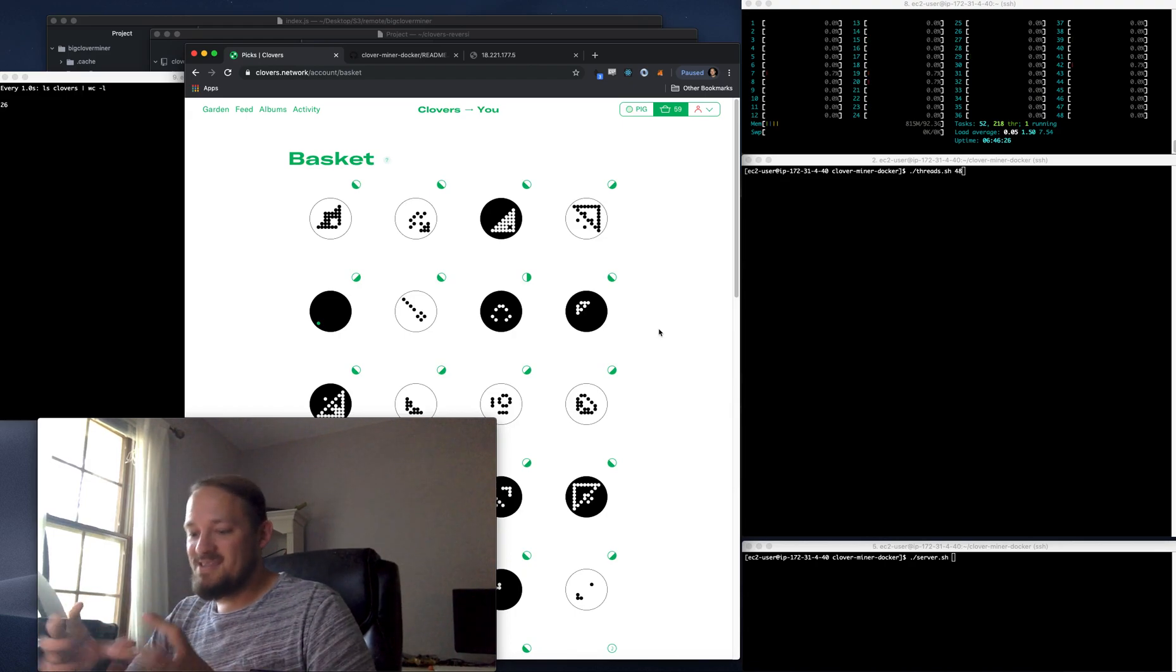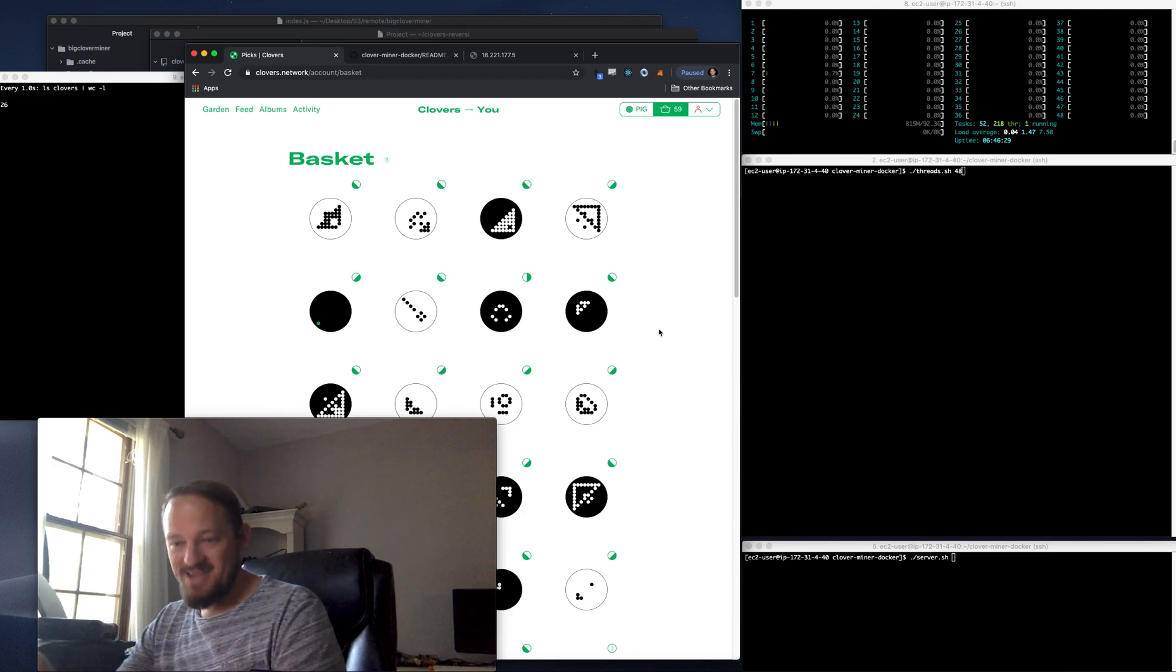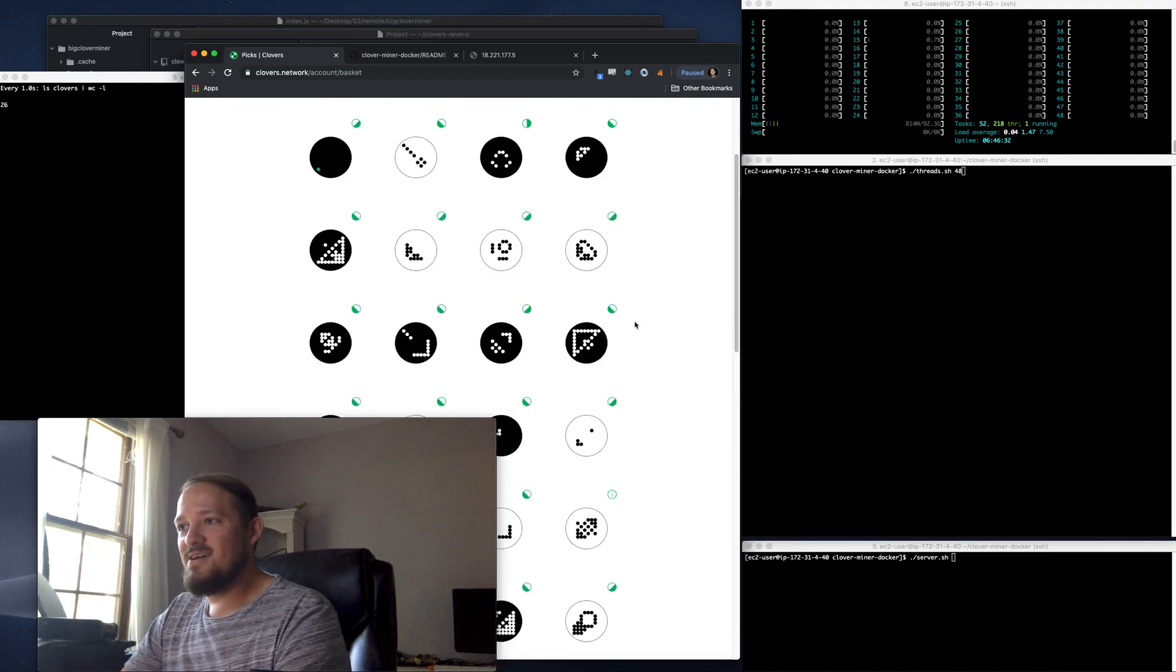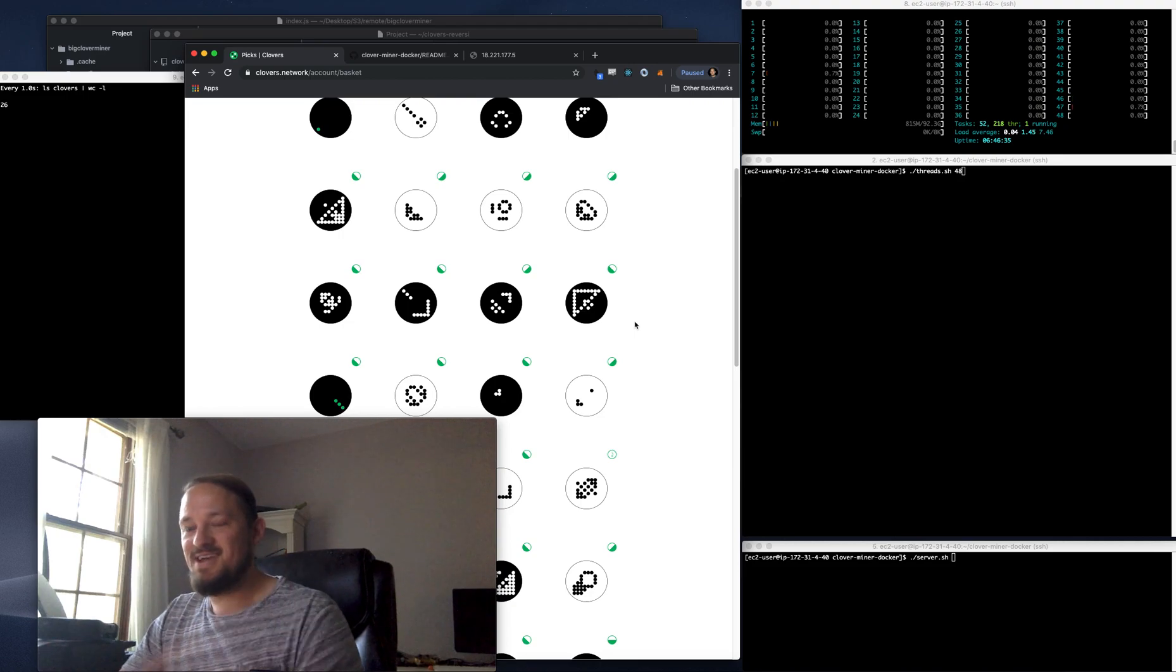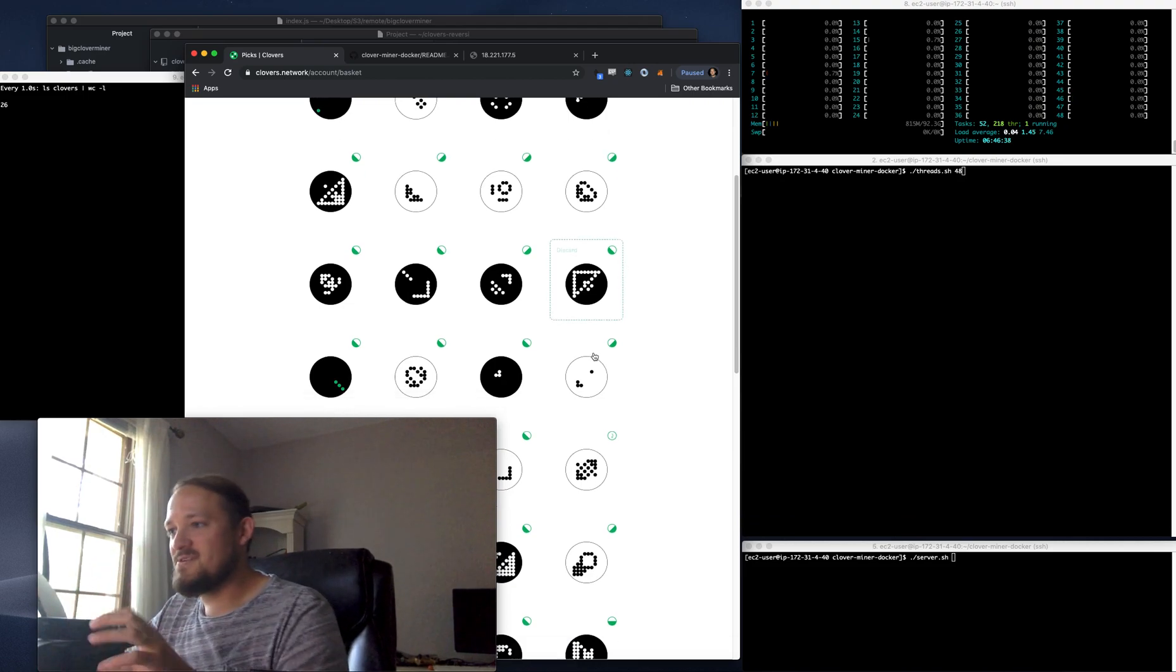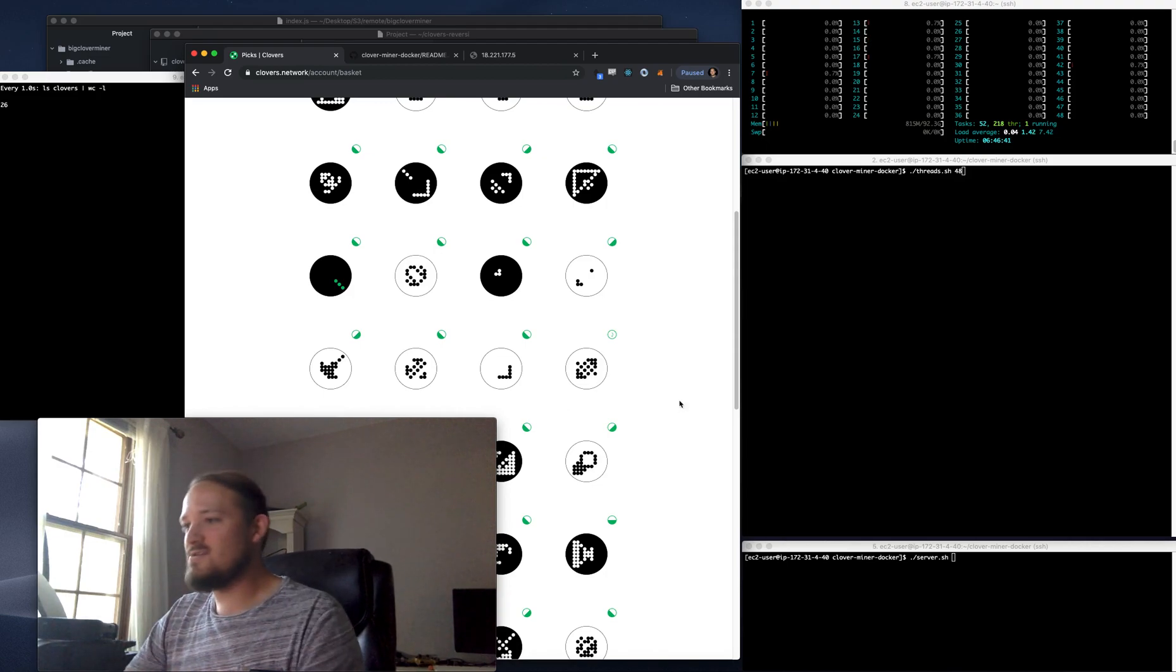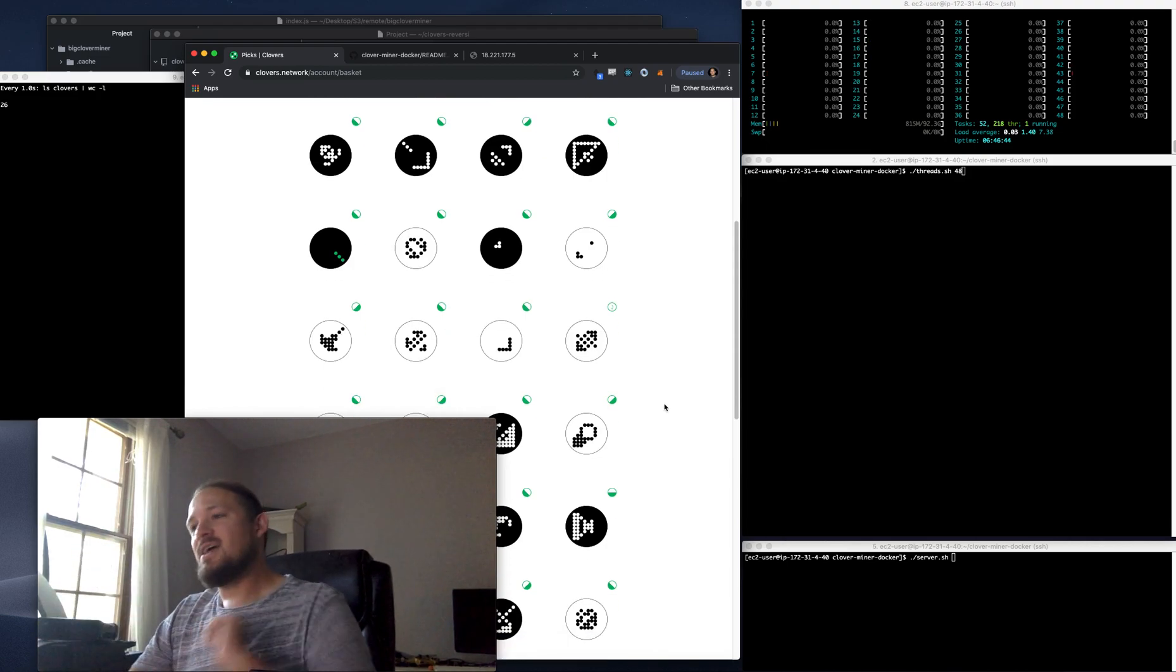What it's doing is playing the game of Othello, about 20 games per second. And it's looking for these clovers that are somehow symmetric. There's different types of symmetry, like rotational symmetry or XY or diagonal.